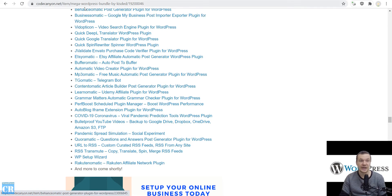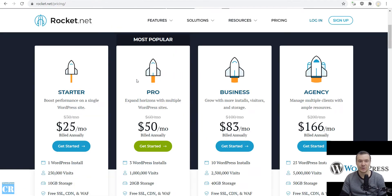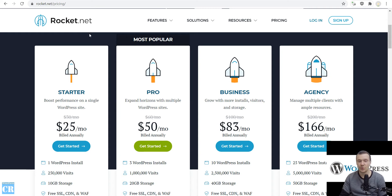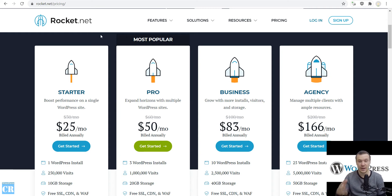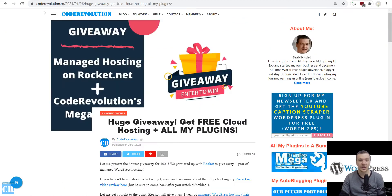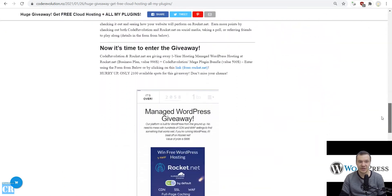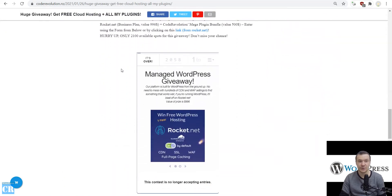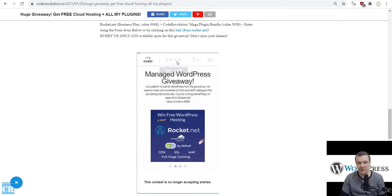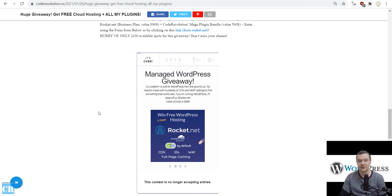And this is the package that the winner will get. The value of this is almost $1,500, so the value of this giveaway was pretty big. Because of this, there were many people who signed up. There were 2,058 people who signed up for this giveaway.